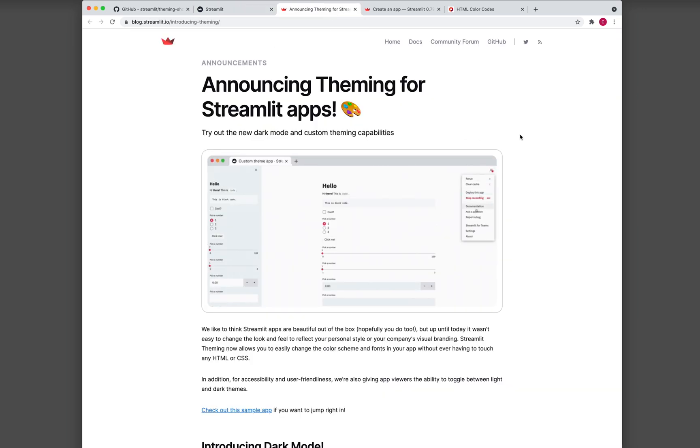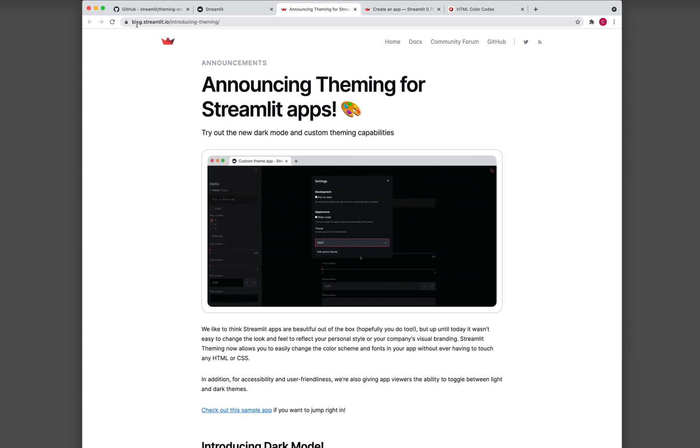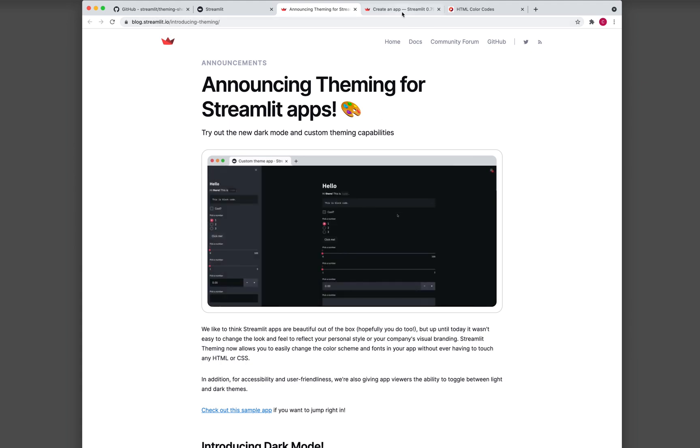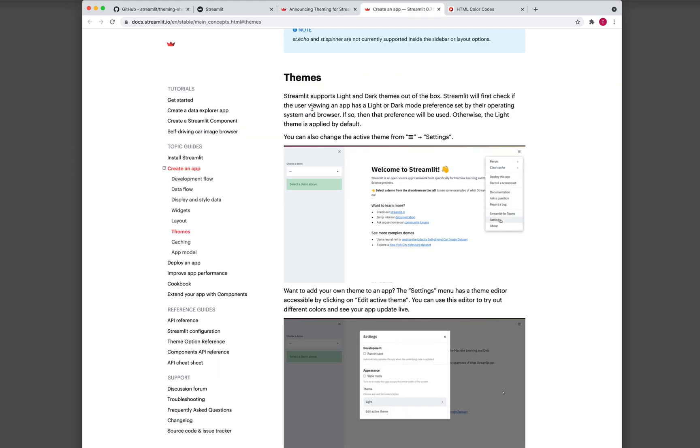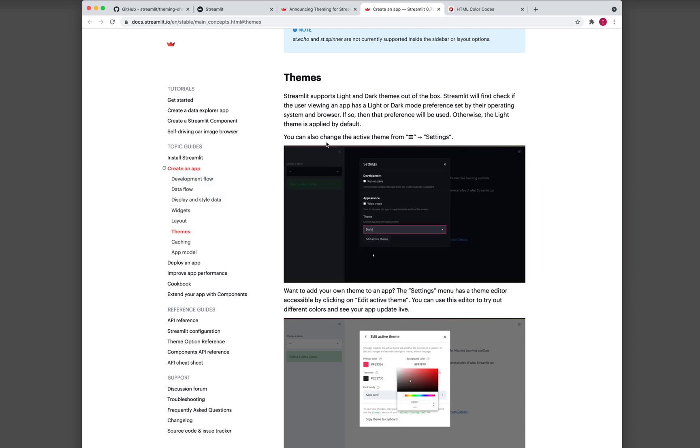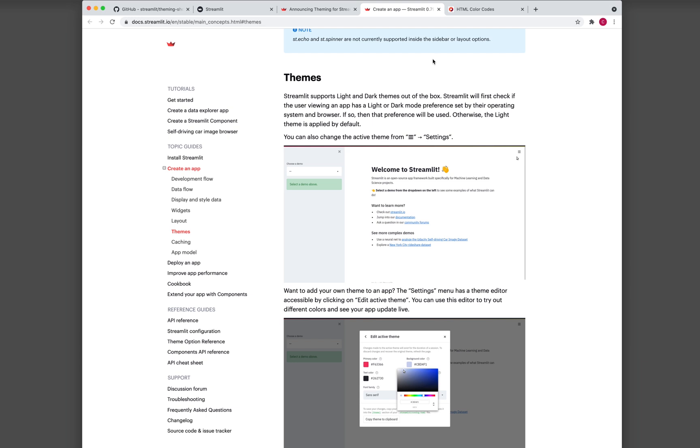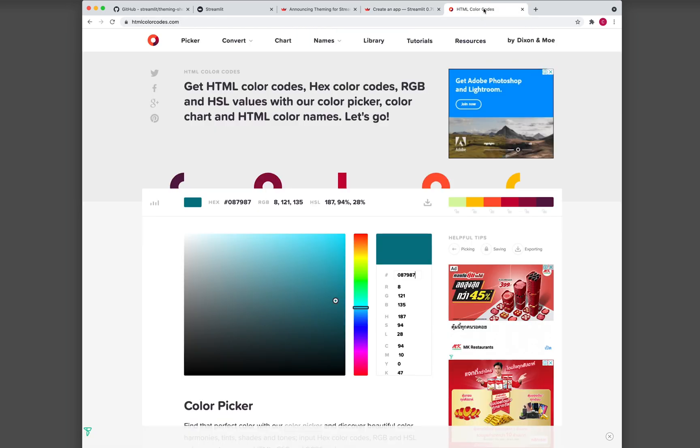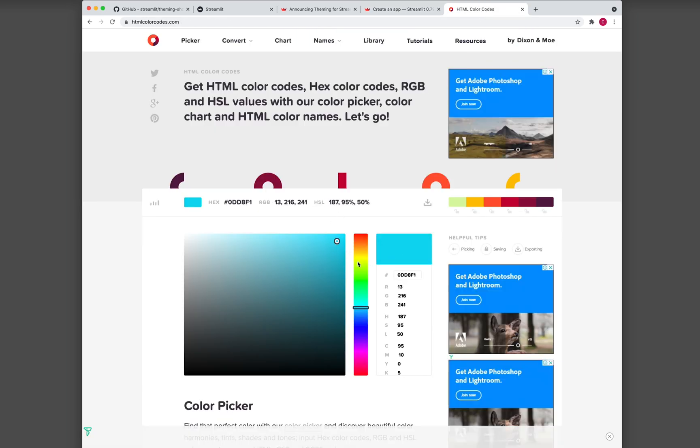And if you want some more details on this announcement, you could go over to this blog from Streamlit. And they also have the same information in their own documentation. So I'll provide you the links to all of these resources as well. And also the HTML color code so that you could choose a color and then use the desired color in your own application.